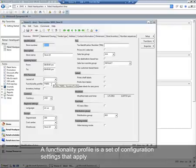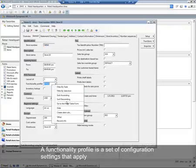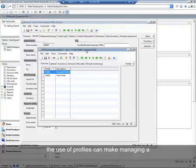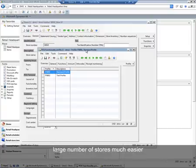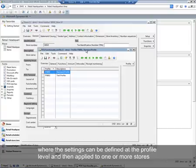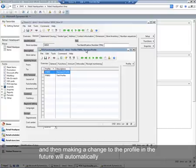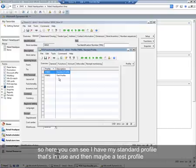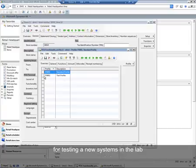A functionality profile is a set of configuration settings that apply to all the terminals within the store. The use of profiles can make managing a large number of stores much easier, where settings can be defined at the profile level and applied to one or more stores, and then making a change to the profile in the future will automatically update all of the stores. Here you can see a standard profile in use and a test profile for testing out new systems in the lab.